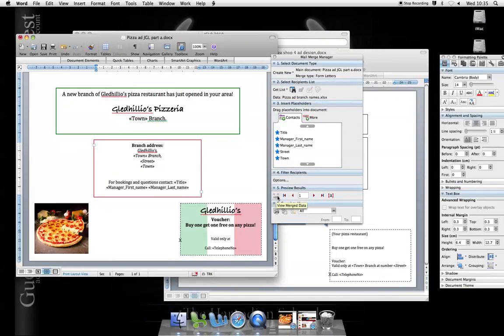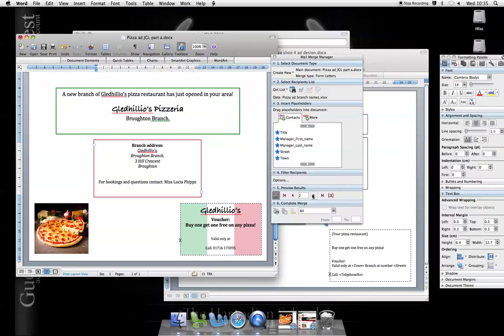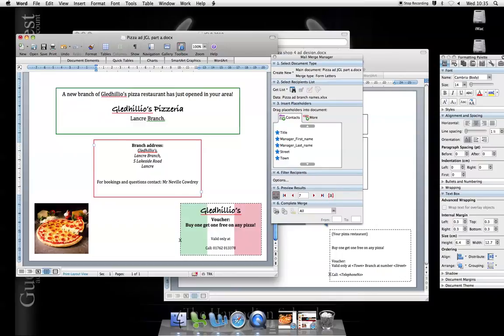Now, let's just preview my results. This is for the first one. The Ramsby branch opened in 2010. The next one was the Broughton branch. Hickley branch. And so on. Seven I've got. Each one, the different details come up instead of the fields.